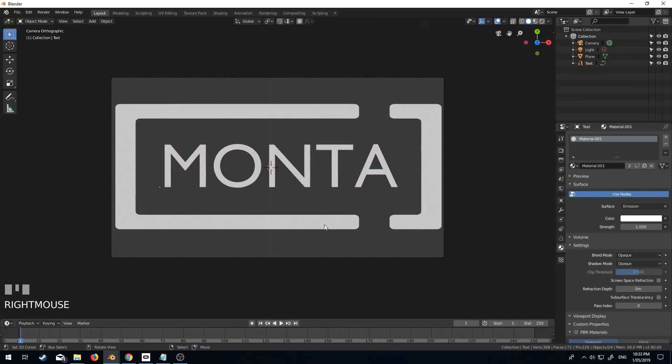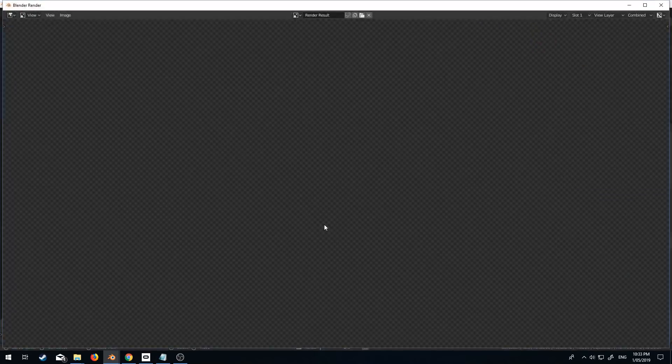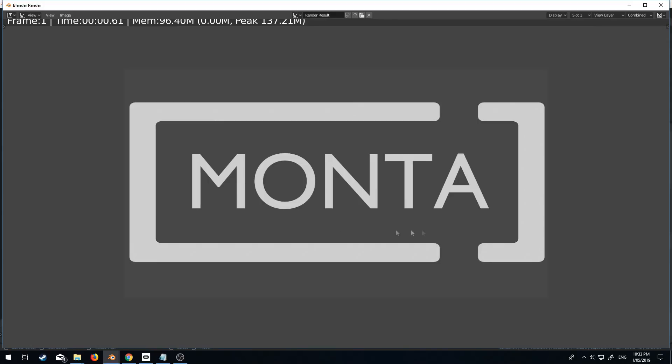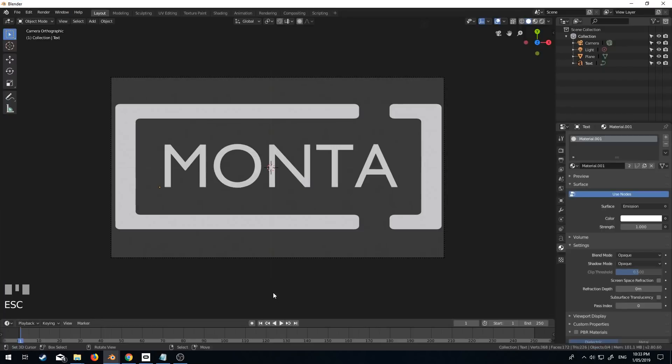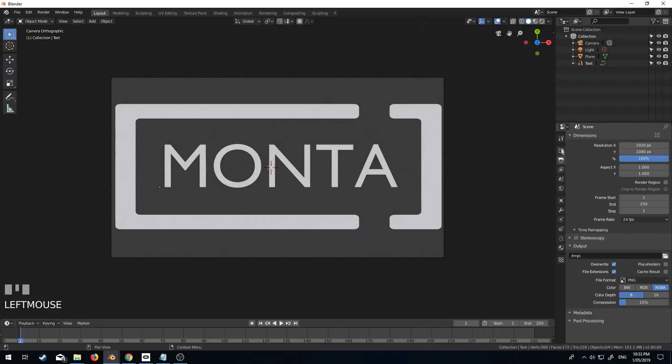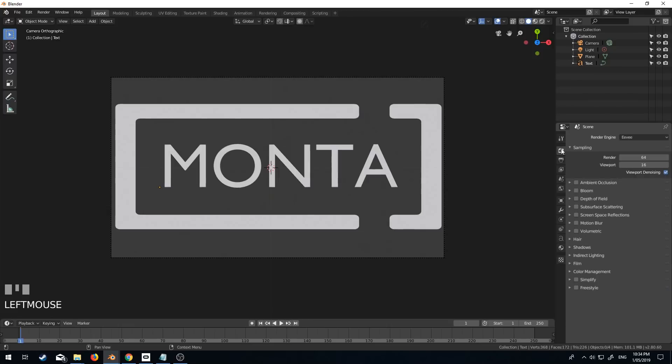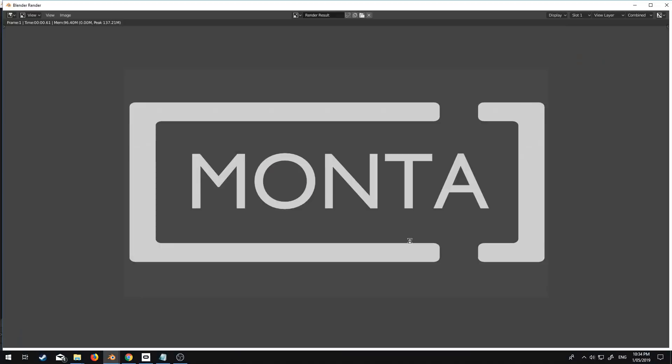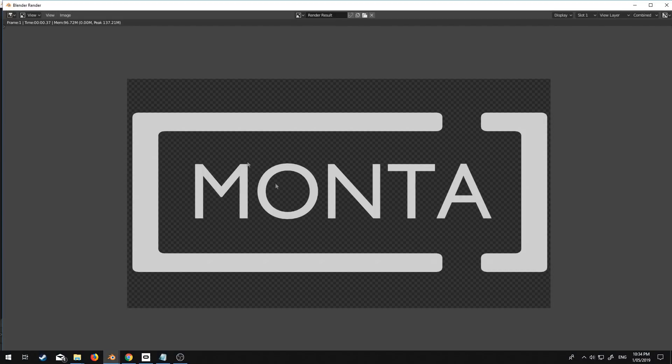Now if I were to render it out now, background is gray. We don't want to have a gray background. So we need to come into the film settings or the render settings. Film, change sky to transparent. And F12. Beautiful. Now we've got a transparent.